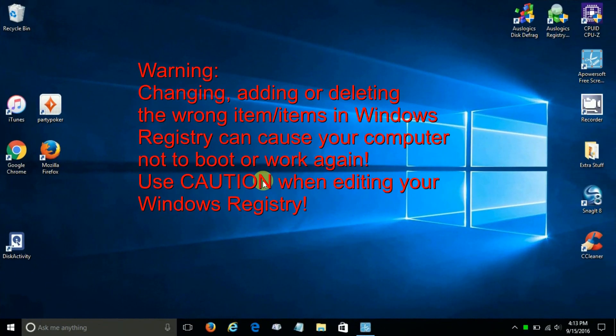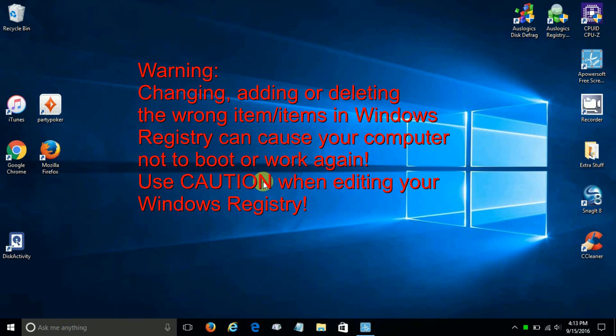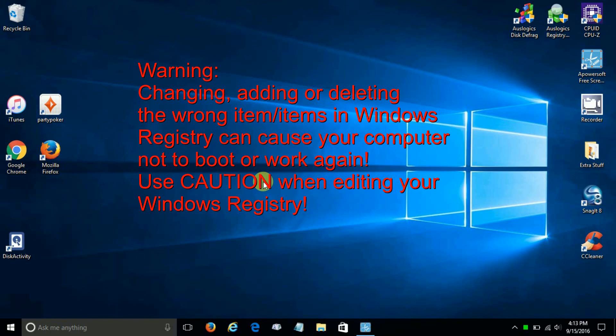Okay, first up is a warning. Changing, adding, or deleting the wrong item or items in the Windows registry can cause your computer not to boot or work again. So be sure to use caution when editing, and I strongly suggest creating a registry backup or system restore point first before moving forward.